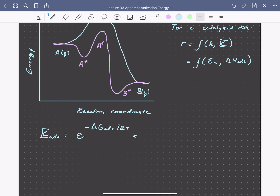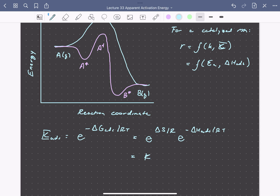We can break this up into a temperature independent term — delta S of adsorption over R — times E to the minus delta H of adsorption over RT. We can write this as a pre-factor K0 times E to the minus delta H of adsorption over RT. The equilibrium constant for adsorption will decrease with temperature as the kinetic rate constant increases, because the delta H of adsorption is always negative, and so coverage decreases with temperature.